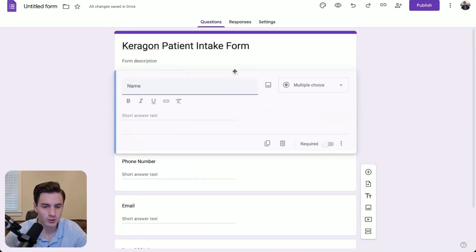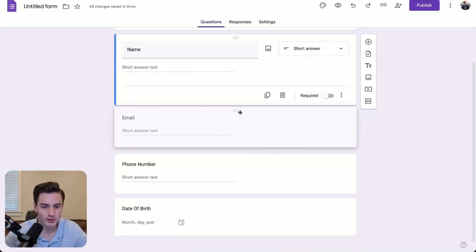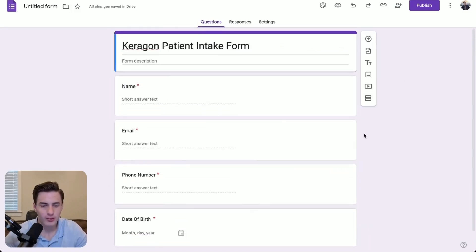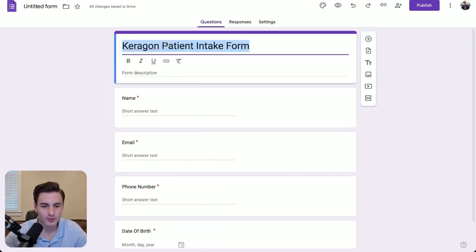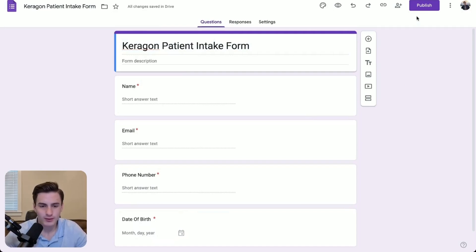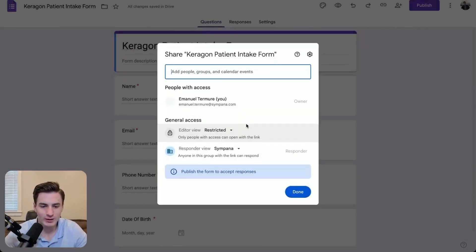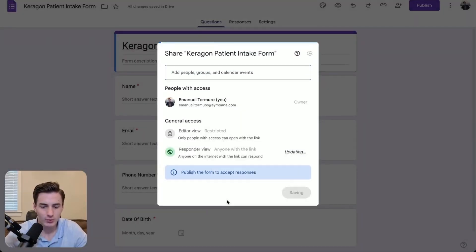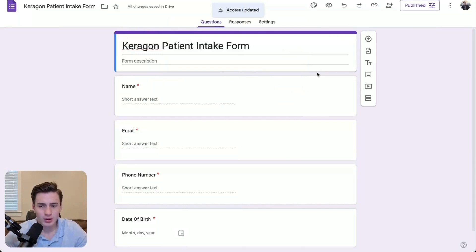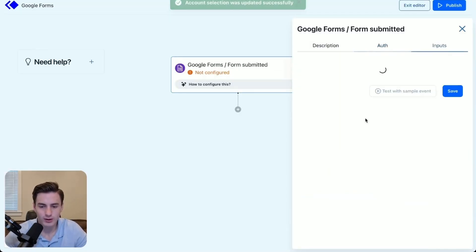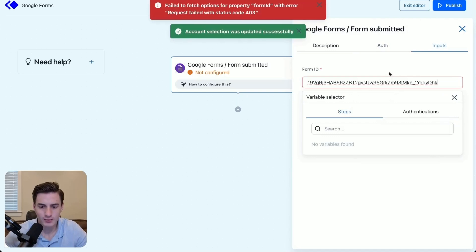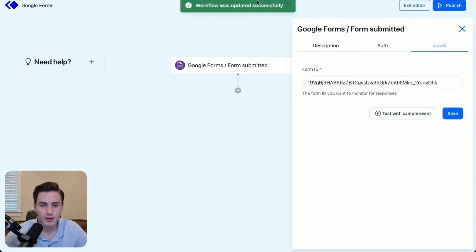We're going to organize everything to look good — email goes here — and then we're going to require all of these fields. We're going to add a title to the form at the top, copy the title and paste it up there. Then we're going to click publish. Responders can be anyone from Simpana or we can make it fully public — anyone with the link can respond. Then we'll publish it and copy the form ID.